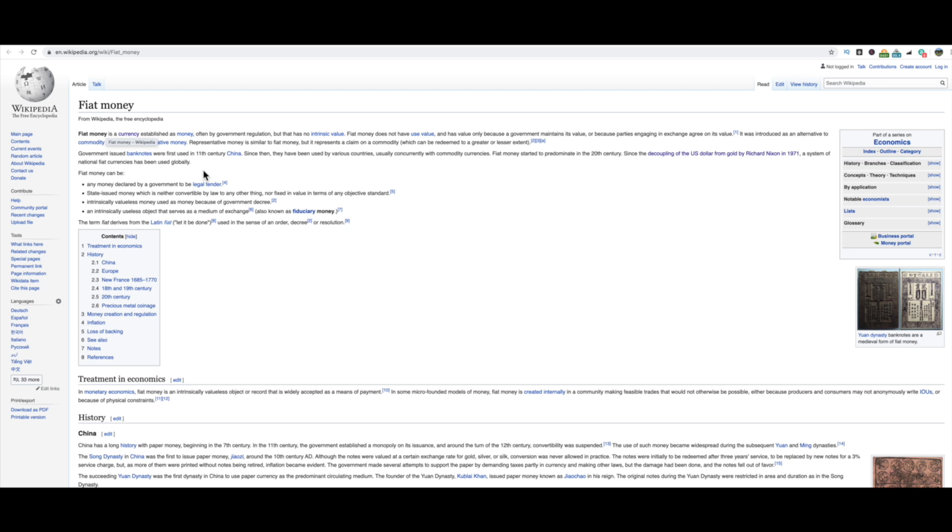So a fiat currency is a currency established as money, often by government regulation. Now it's important to remember, as of right now, none of these digital currencies or cryptocurrencies are run by governments. So that would be something to keep in mind as you're trying to understand if blockchain or cryptocurrency will become the future of money, will it be widely adopted by the governments. Then there's some people who say we don't need the government, this is decentralized currency, money for the people by the people. That's kind of another argument.